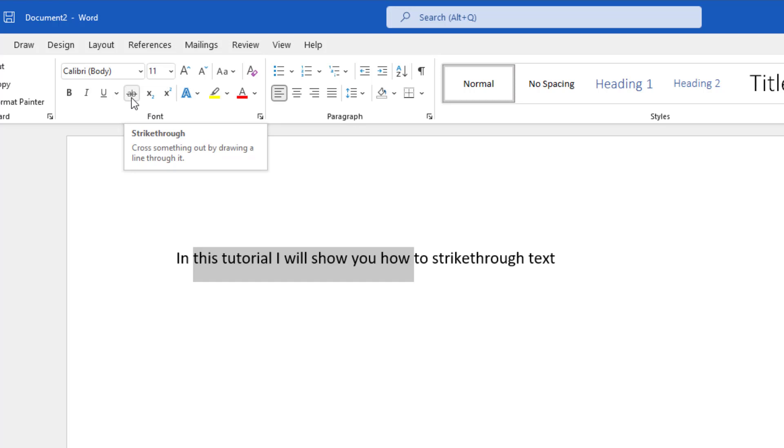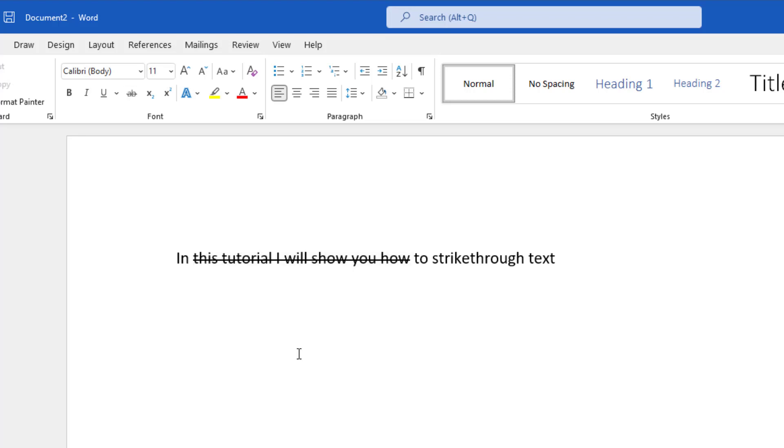If you hover over this, you're going to see the tooltip that reads strikethrough. If I click on this, it is going to put a strikethrough through that highlighted text.